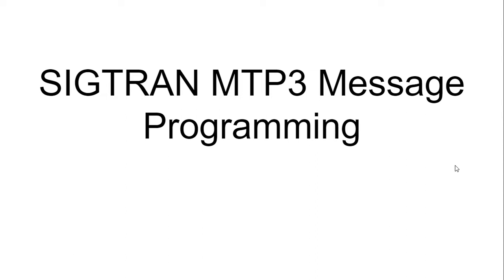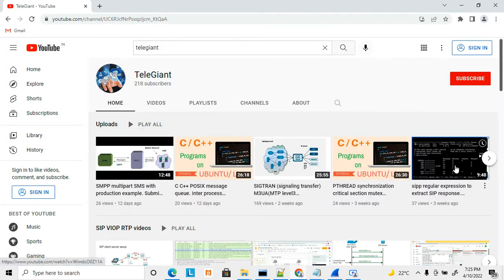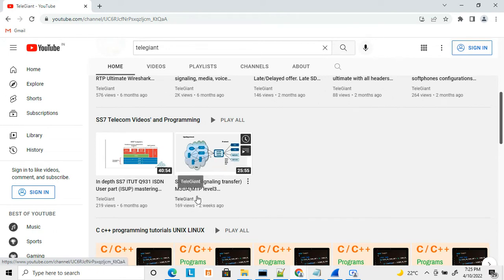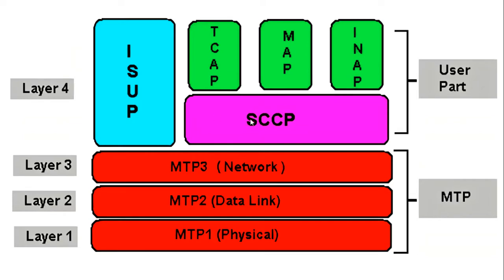This is today's topic. Before starting, let me show my channel — I've already uploaded a few videos related to SS7, and another video regarding SIGTRAN covering how SIGTRAN works and an overview of its various layers. I strongly recommend checking those videos first before starting this one, especially if you are new to SIGTRAN.